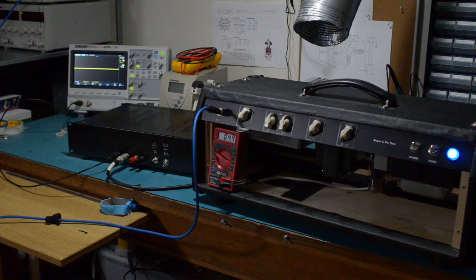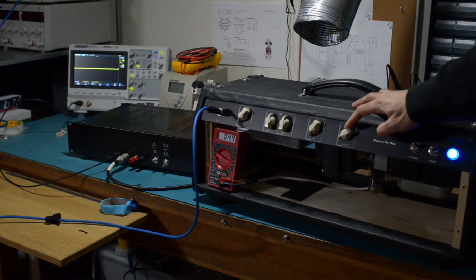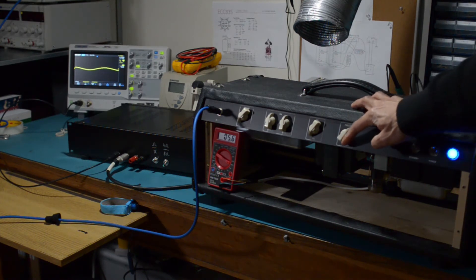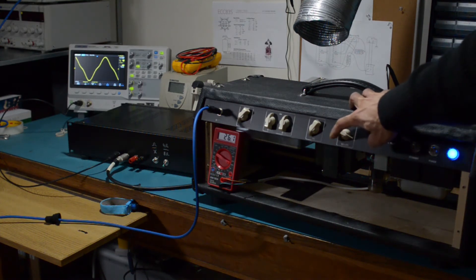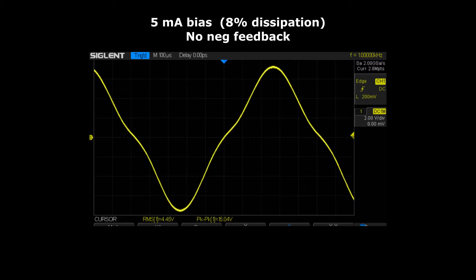This is a very cold setting. Having the bias set this low means that the class A region will be very small and the valves will cross over into class B even with very low signals. Here's a trace of the output signal measuring 15 volts peak to peak. As you can see there's a noticeable kink in the waveform — that's what crossover distortion looks like.